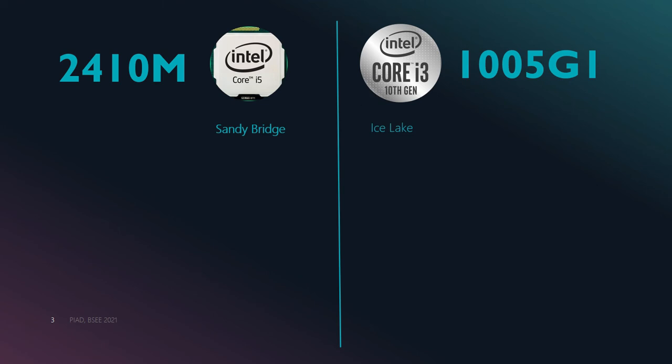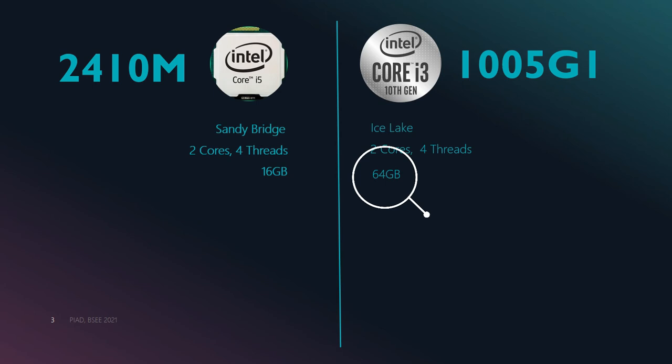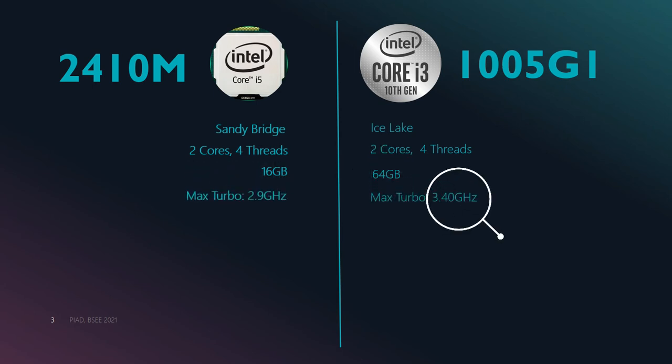Both CPUs have two cores with two computing threads per core. When it comes to memory, the i3-type has a bigger maximum storage of 64GB and a faster operating frequency of 3.4GHz.